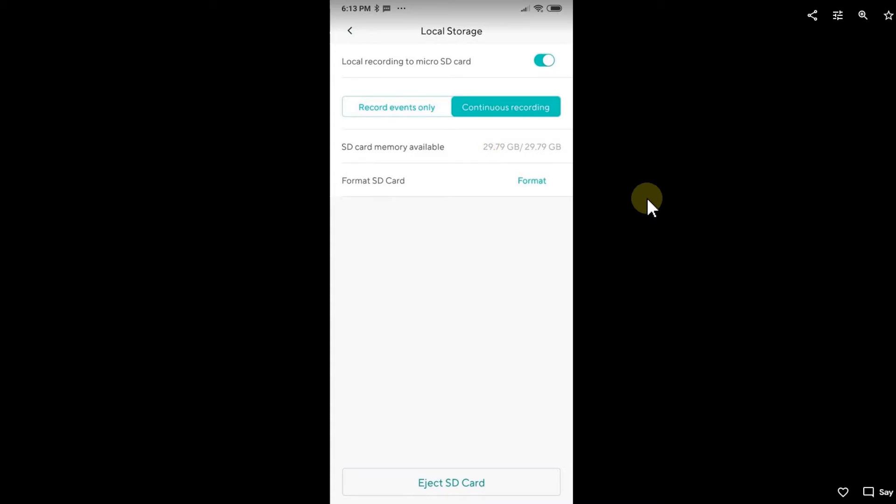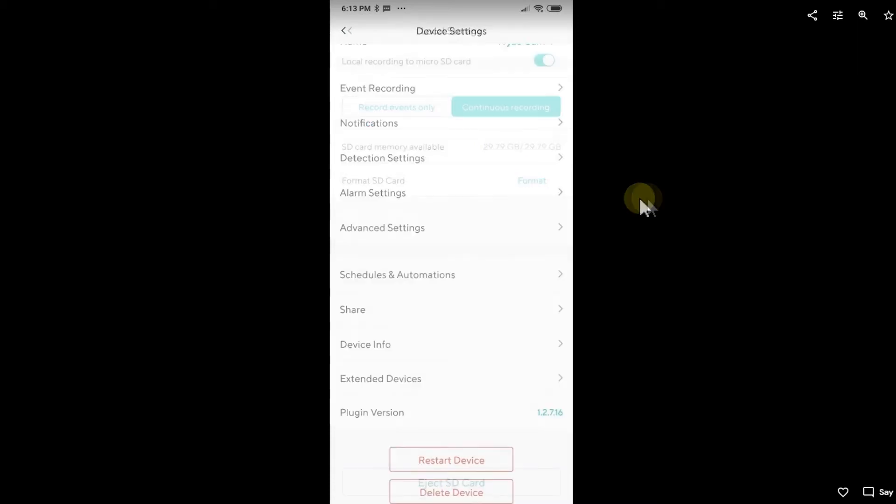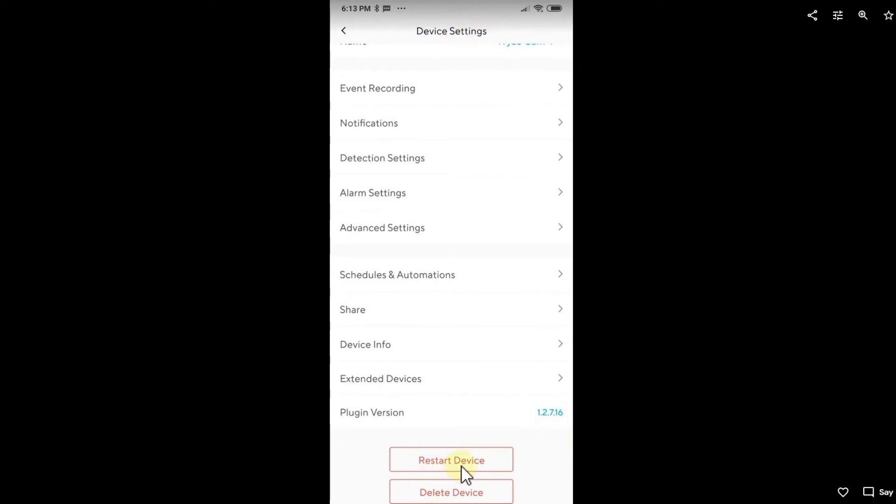Another thing in the device settings is restart device. Of course you can do that manually, you can just unplug it from the USB power and then put it back on power, but it's easier to click on restart and this is also what I did.